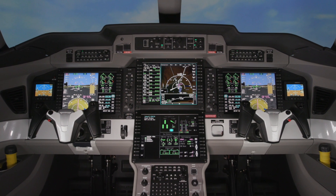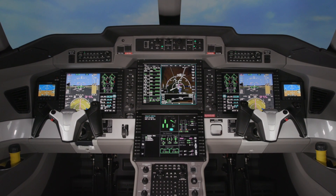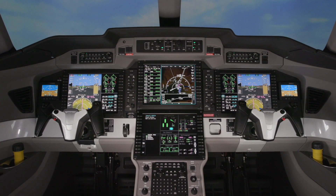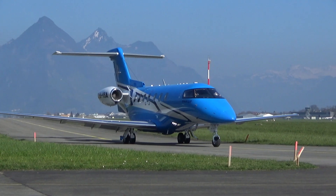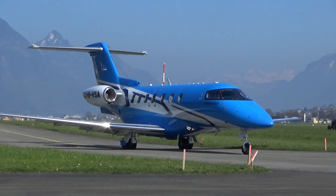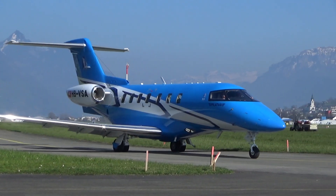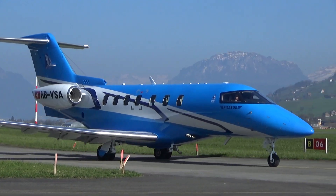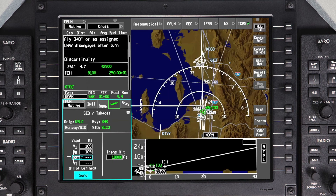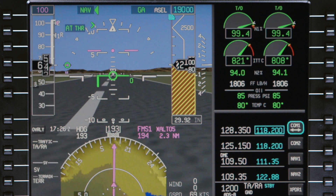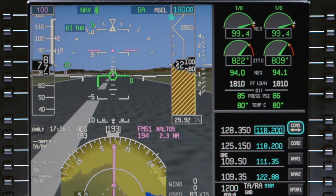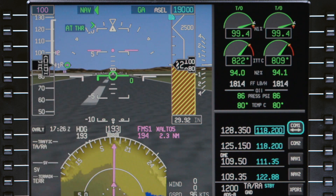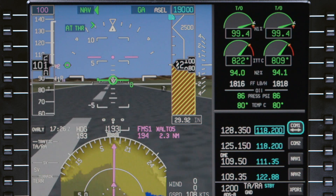Before using the FMS speed mode, it's important that pilots have a thorough understanding of how the mode functions. Before takeoff, the FMS speed bug is set to V2 if it was entered on the departure tab. During the takeoff, once the aircraft accelerates past V2, the bug moves to V2 plus 10 knots.